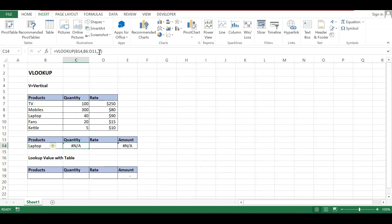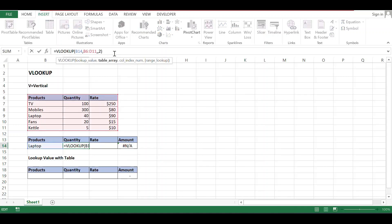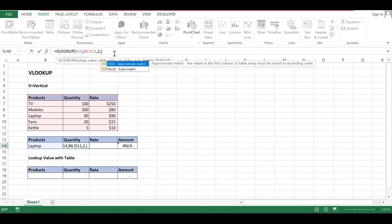One minute, comma two. And last one is approximate match or exact match. So you have to put zero. Zero means exact match. I will also give you detail about approximate, so firstly I'll discuss exact match.